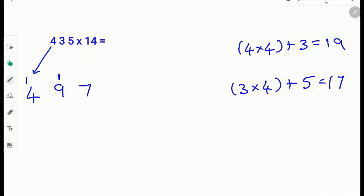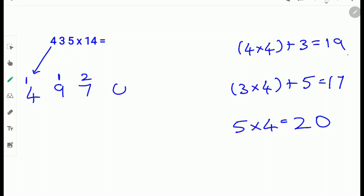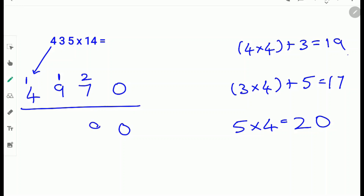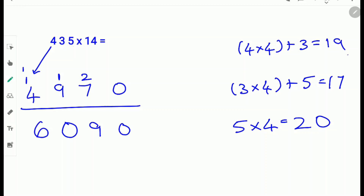Next do 5 times 4. We don't add anything to 5 times 4 because there are no numbers after 5. So 5 times 4 is 20, so we carry the 2 and write down the 0. Next we add them up: 0, then 7 plus 2 is 9, then 9 plus 1 is 10, so write down the 0 and carry another 1. Then 1 plus 1 is 2, and 2 plus 4 is 6. So 435 times 14 is 6,090.